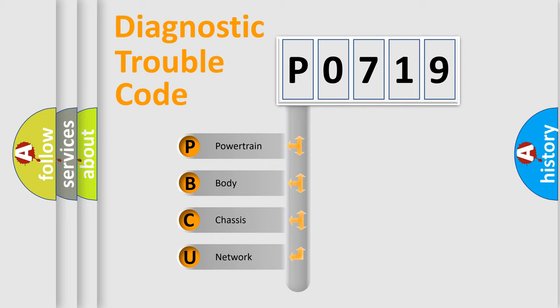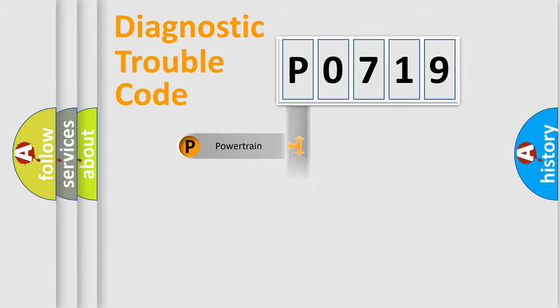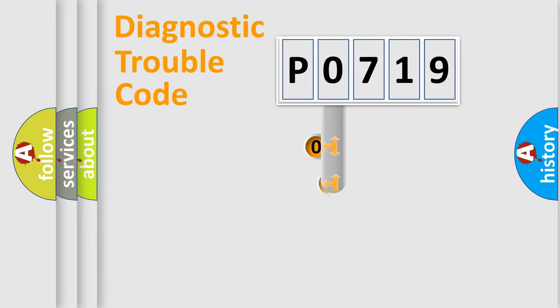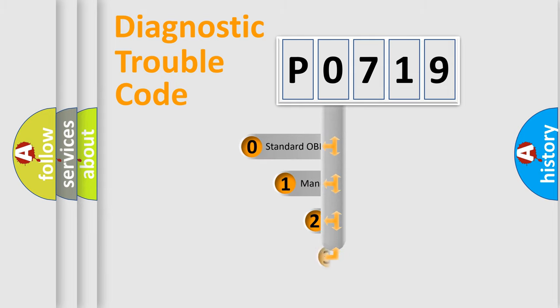We divide the electric system of automobile into four basic units: Powertrain, Body, Chassis, and Network. This distribution is defined in the first character code.